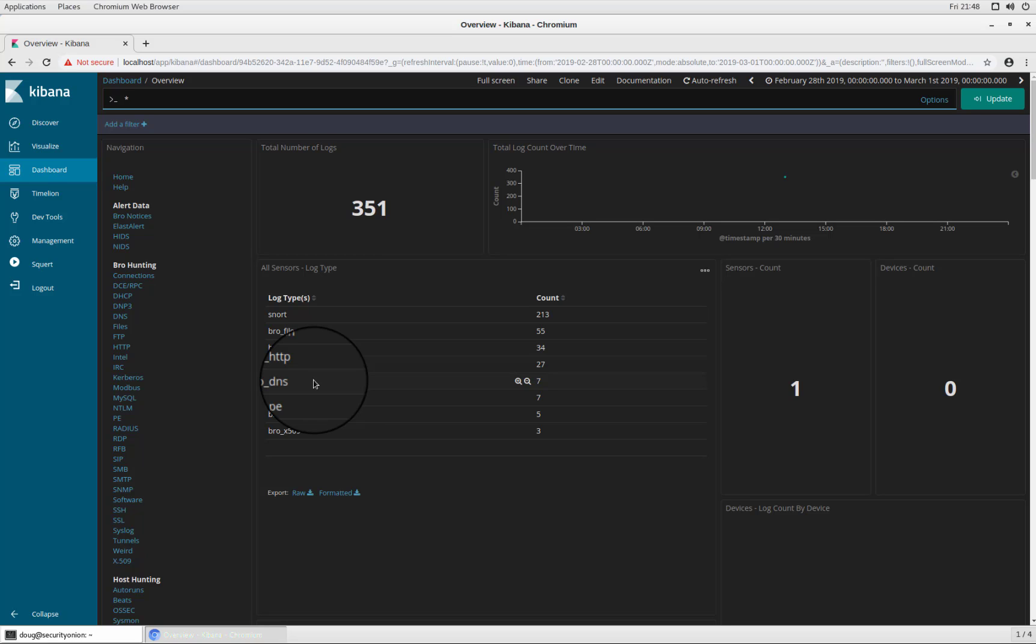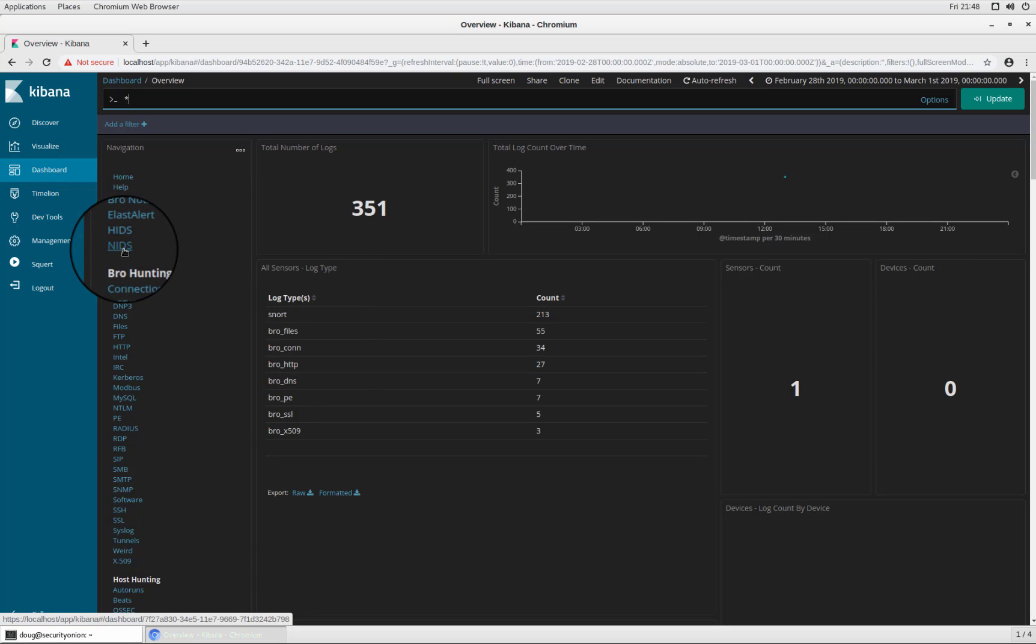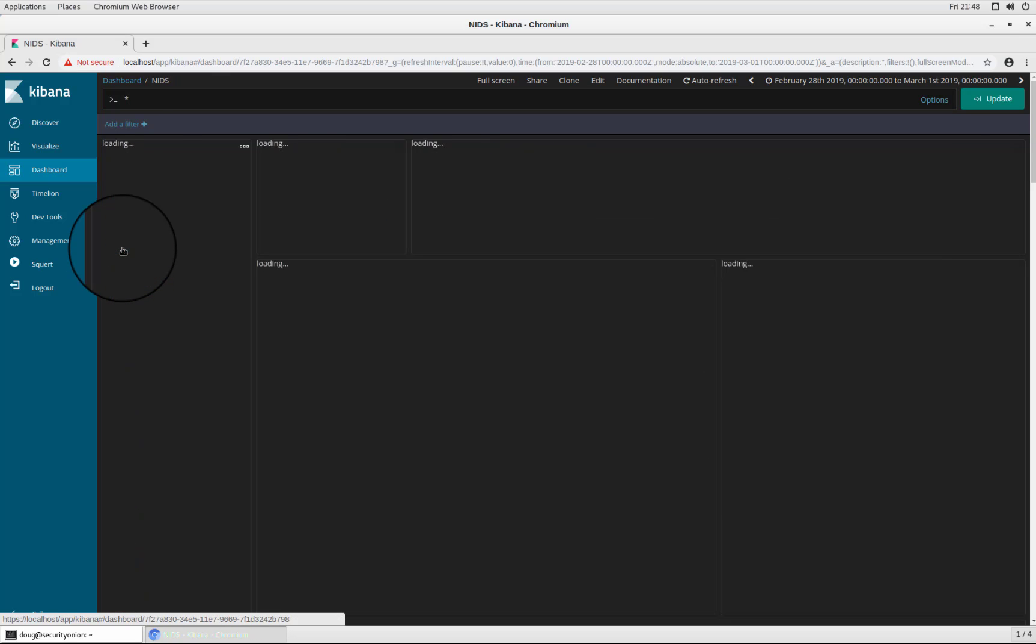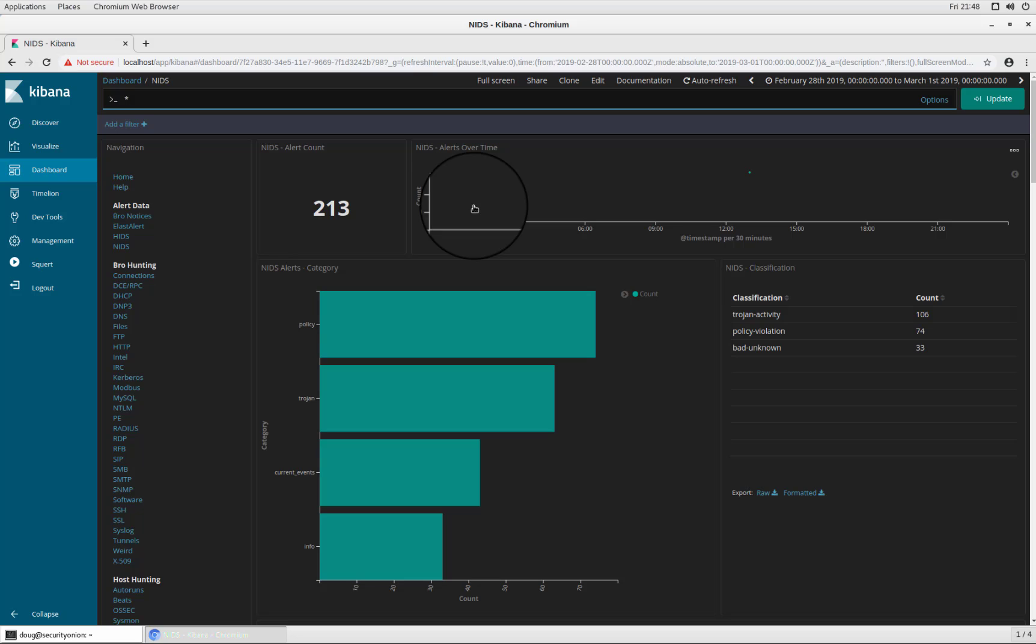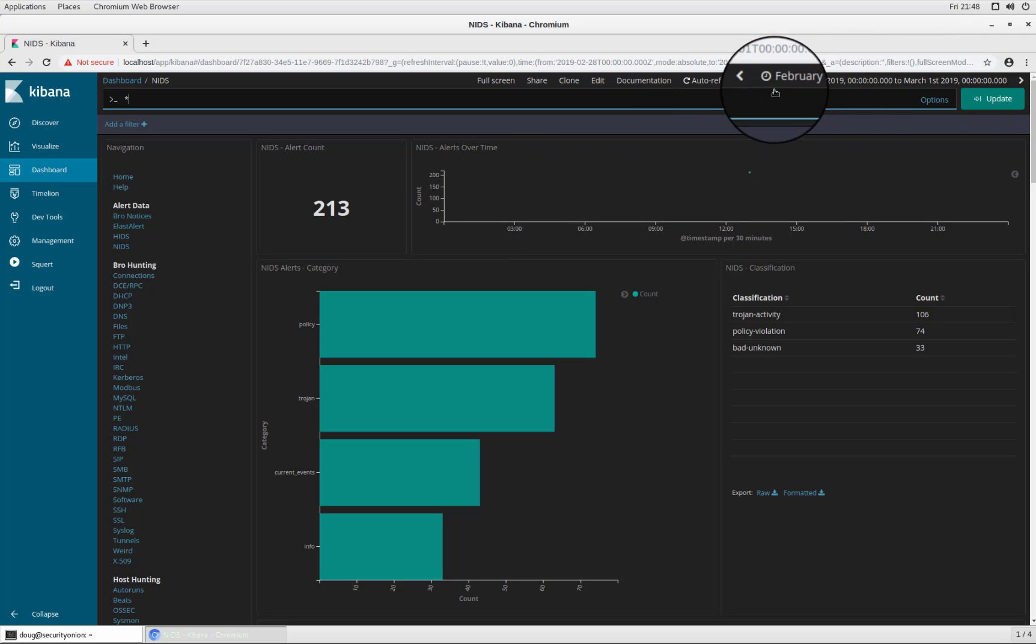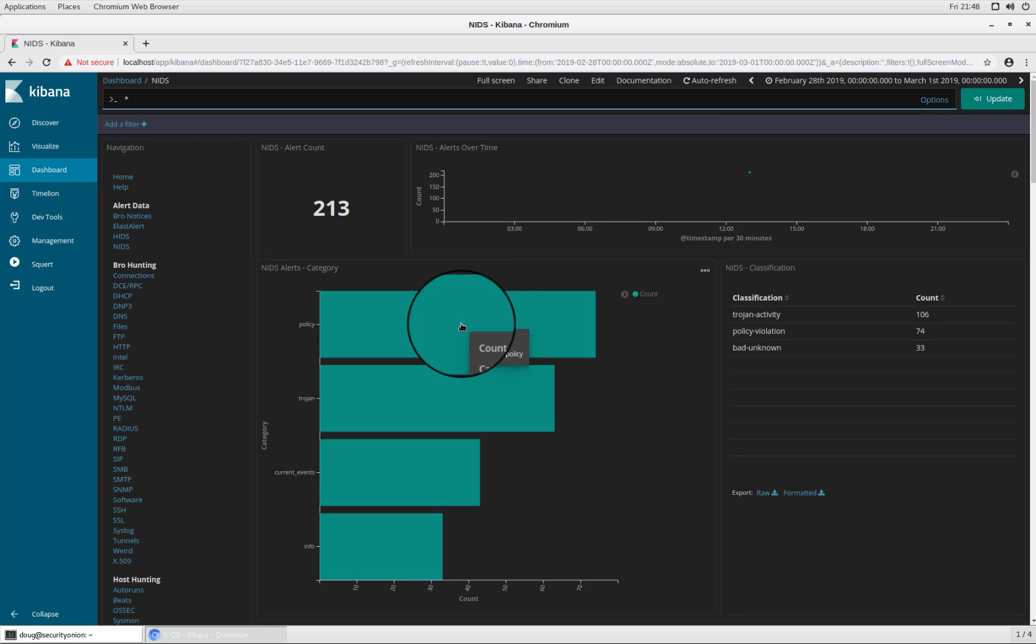But I find it very helpful when looking at cases like this to start off with our network based IDS alerts. So in this case, I'm going to go to one of our dashboards on the left and this one is the NIDS dashboard. So when I click on that, it's going to keep the same timeframe that we were looking at previously, but only show me the network based IDS alerts that were generated by the traffic in that PCAP file.